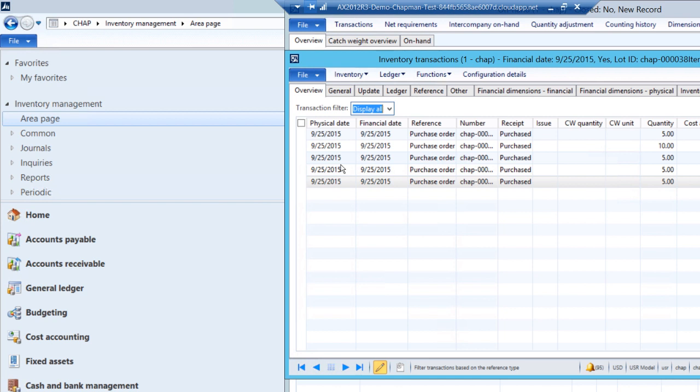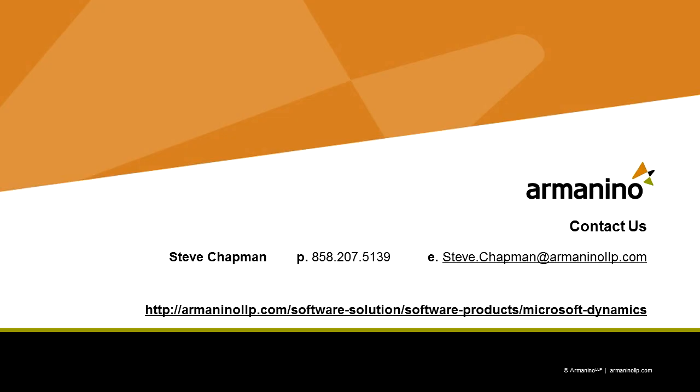So that's the complete process. We created a purchase order, we received it in, we invoiced it, and we saw the results of that process. So the purchase order receiving and invoicing process in AX 2012 can be made to be fairly simple.